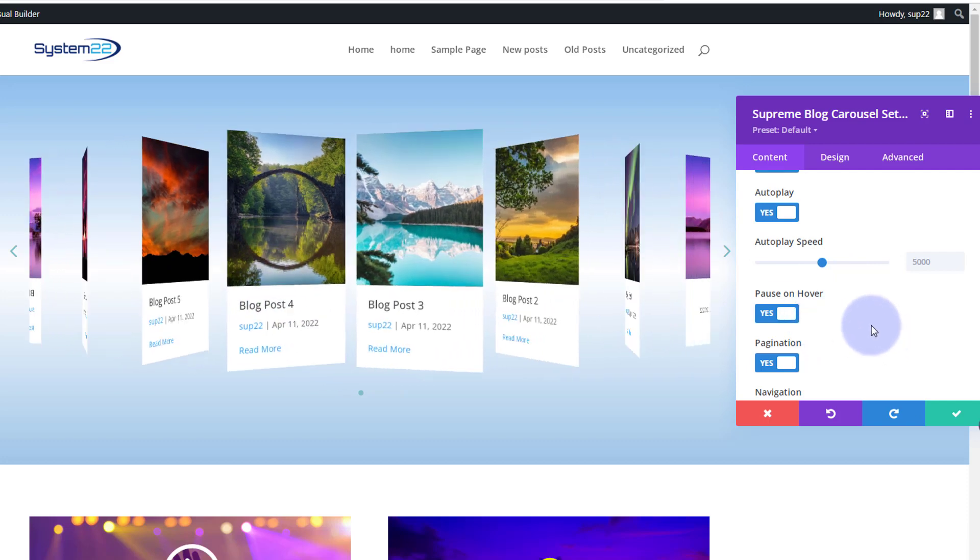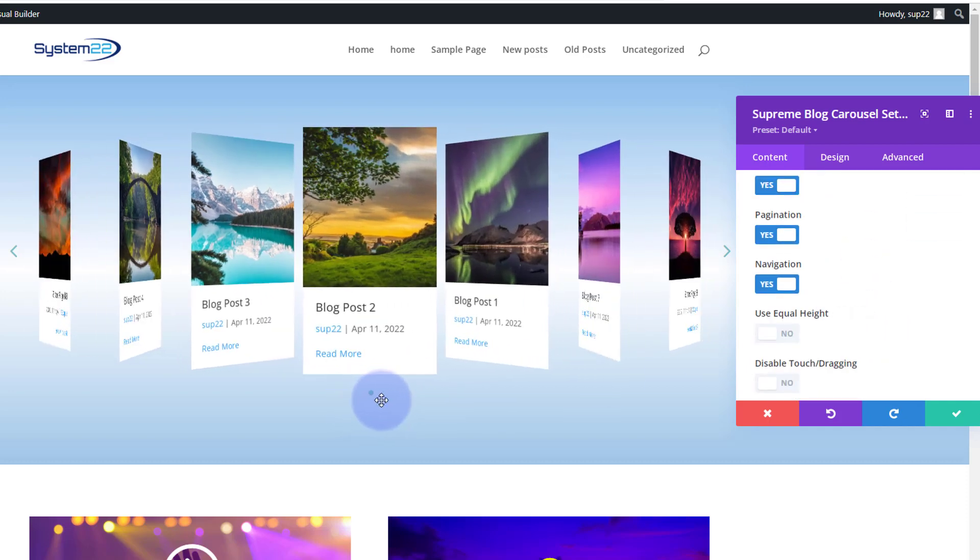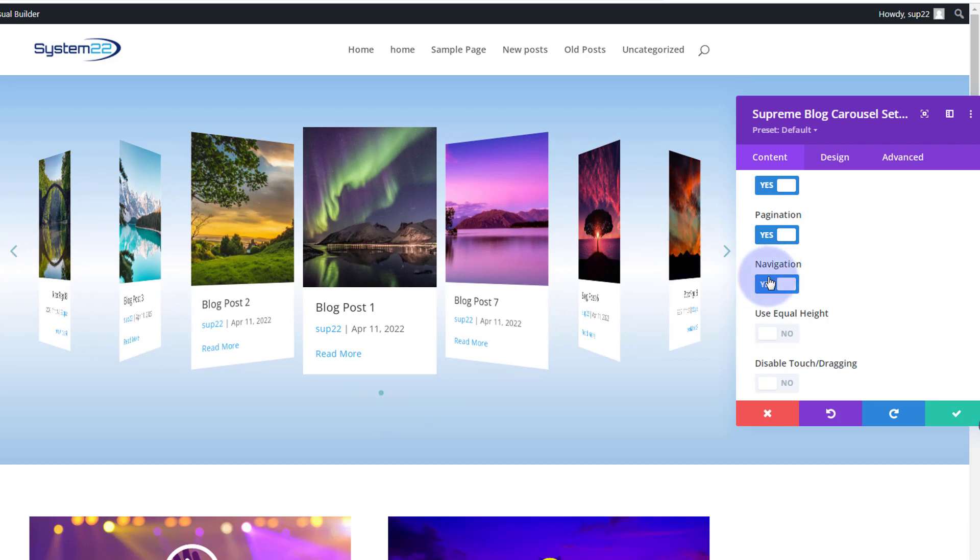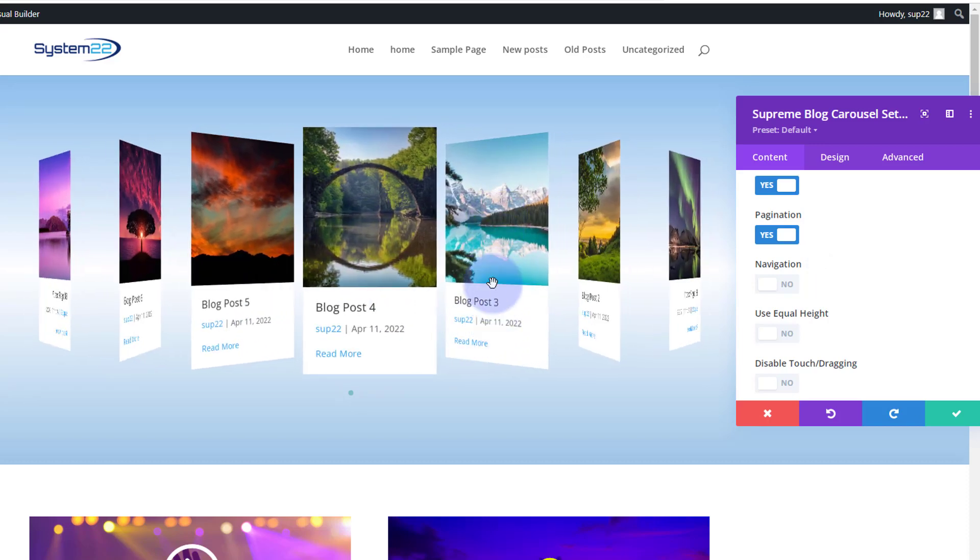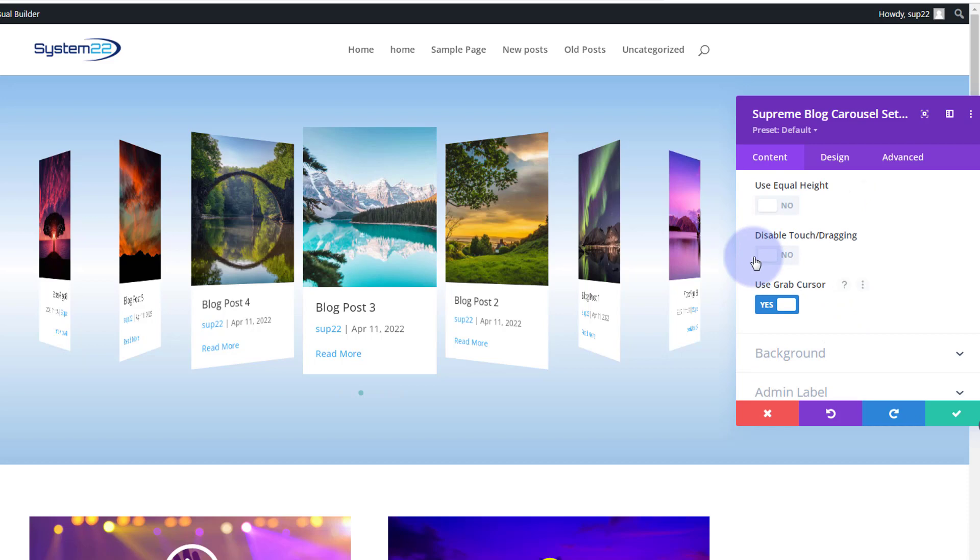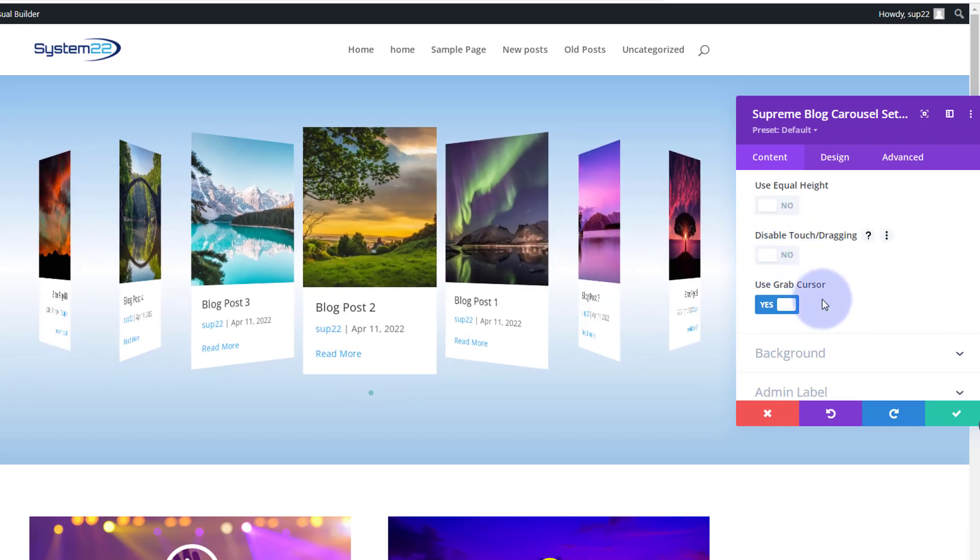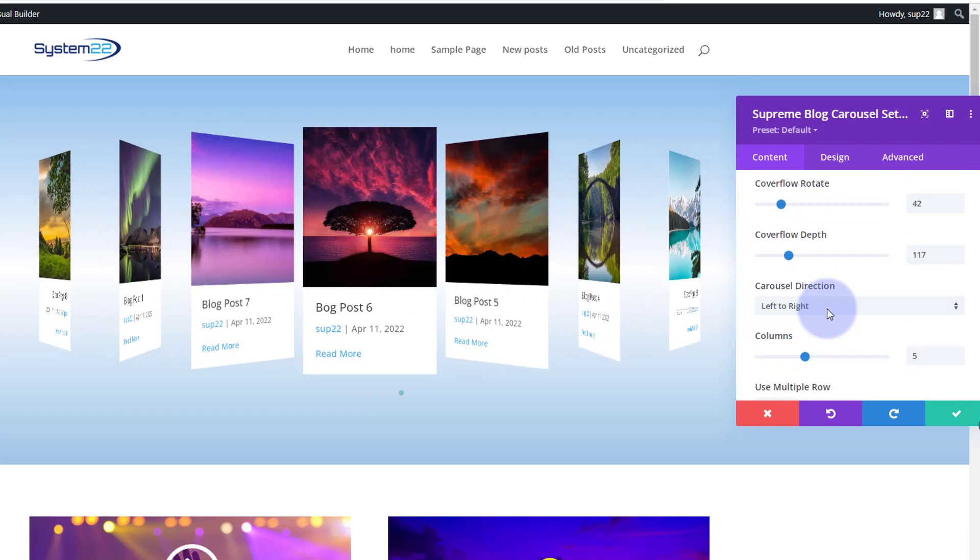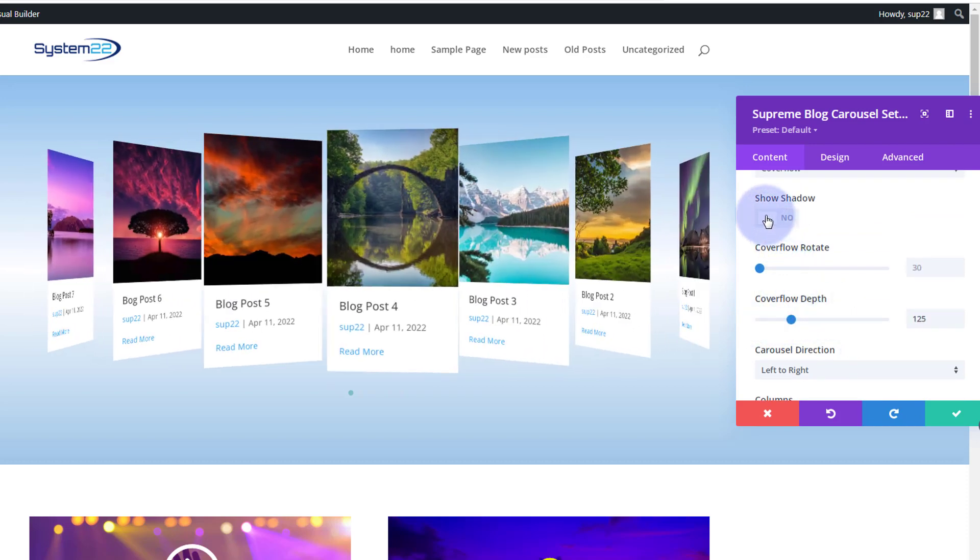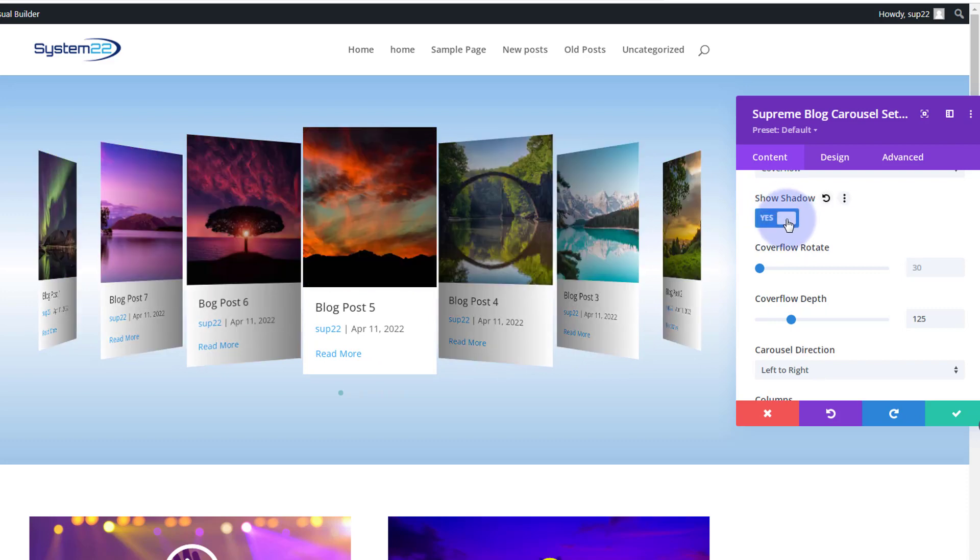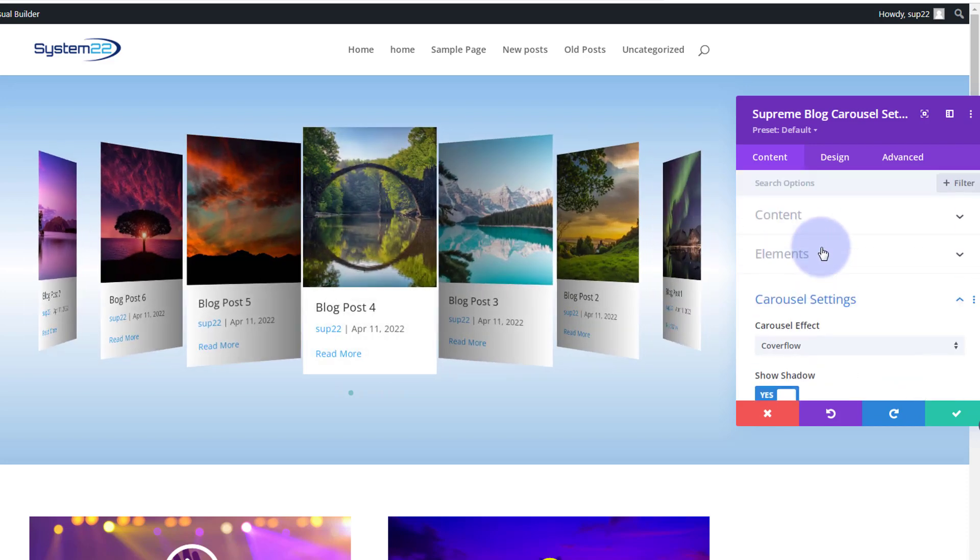We've got pagination at the bottom there, it's very hard to see, a little dot going along there, but it is there. We've got navigation. I'm going to turn my navigation off. There we go. If your blog posts and images are of different heights - mine are all the same height as the images and content are pretty similar there - you can use equal height and you can disable touch dragging if you want to on tablets and mobile. I'm going to leave mine on for that. Let's go back up. I'm going to bring this depth down a little bit. If I turn our show shadow on, it'll give it a little shadow, make it more 3D looking like that. Works quite nicely for me.